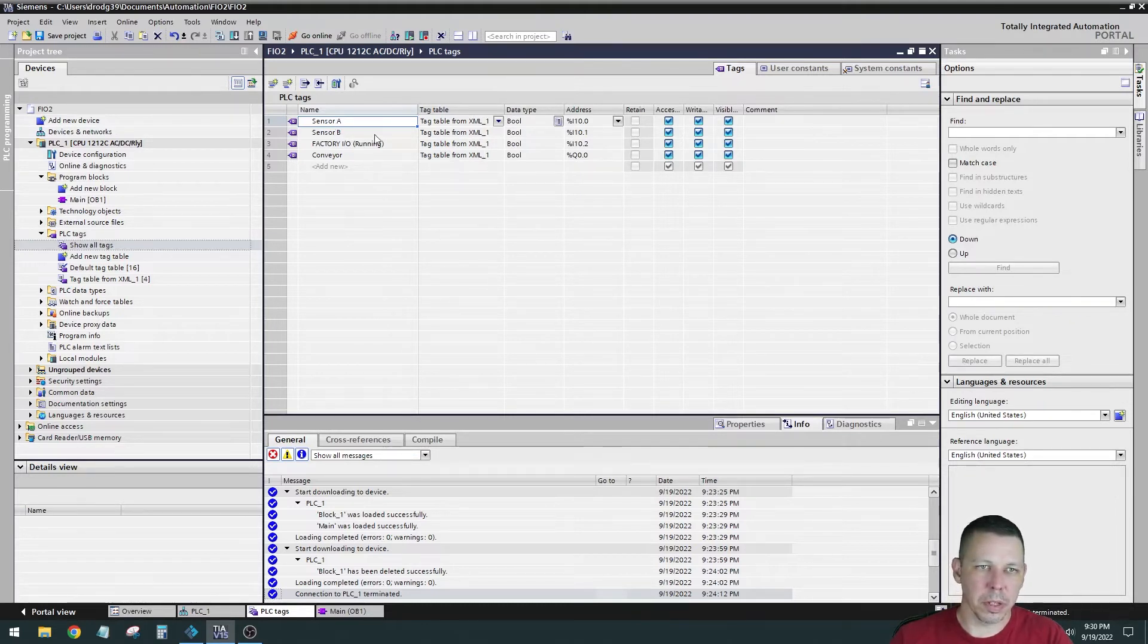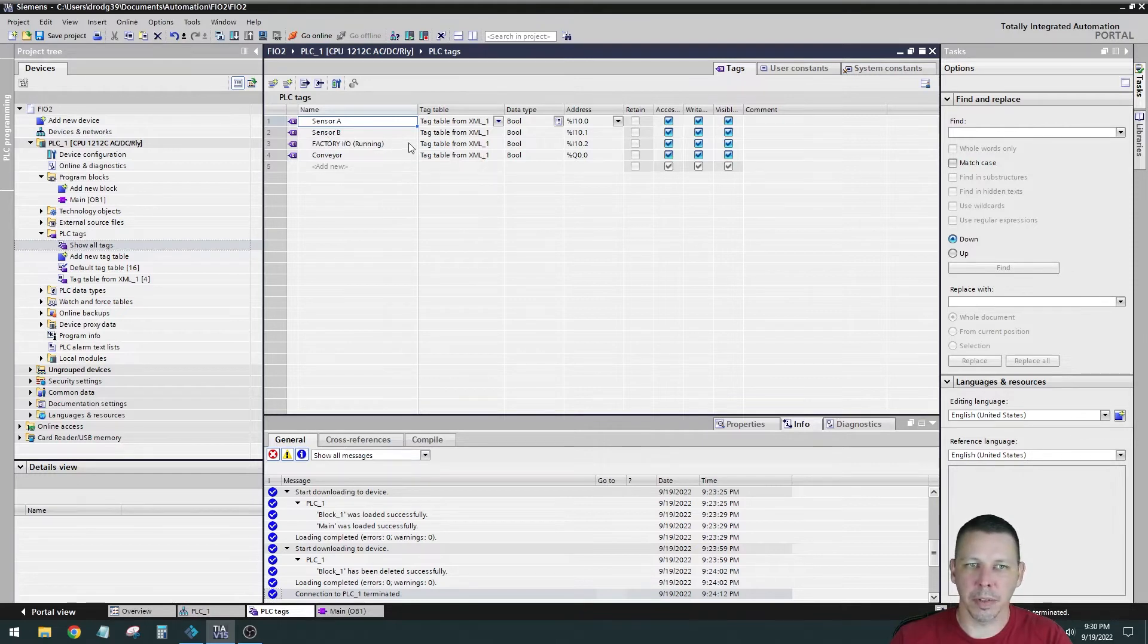Where are we at? So we got the two sensors, and we got the conveyor. This factory IO is running. I haven't used that for anything yet.